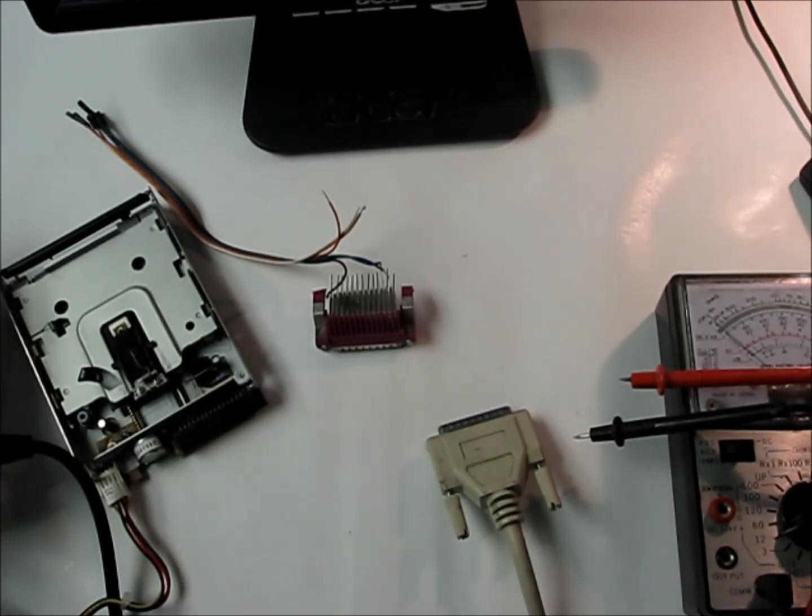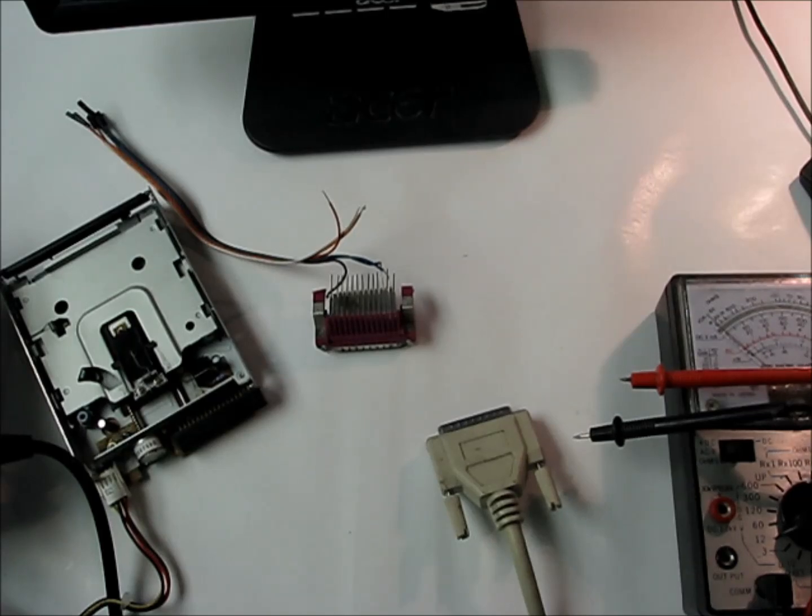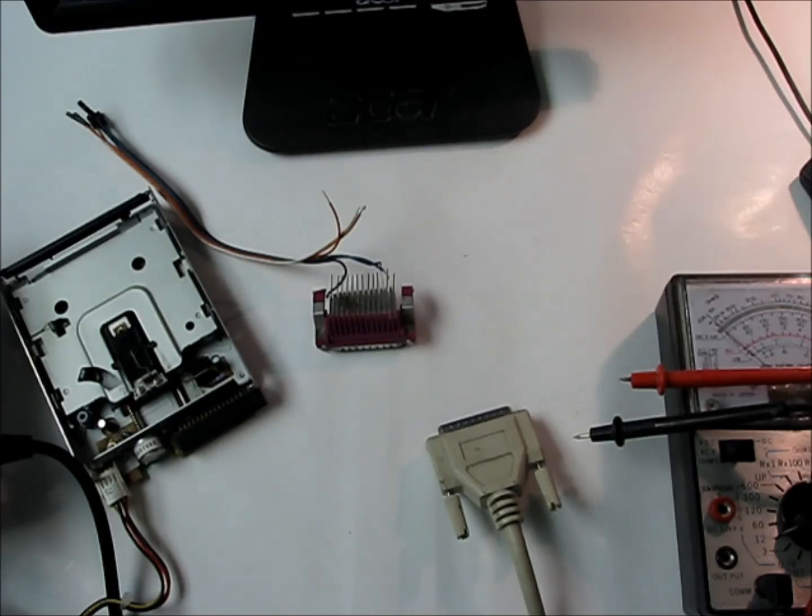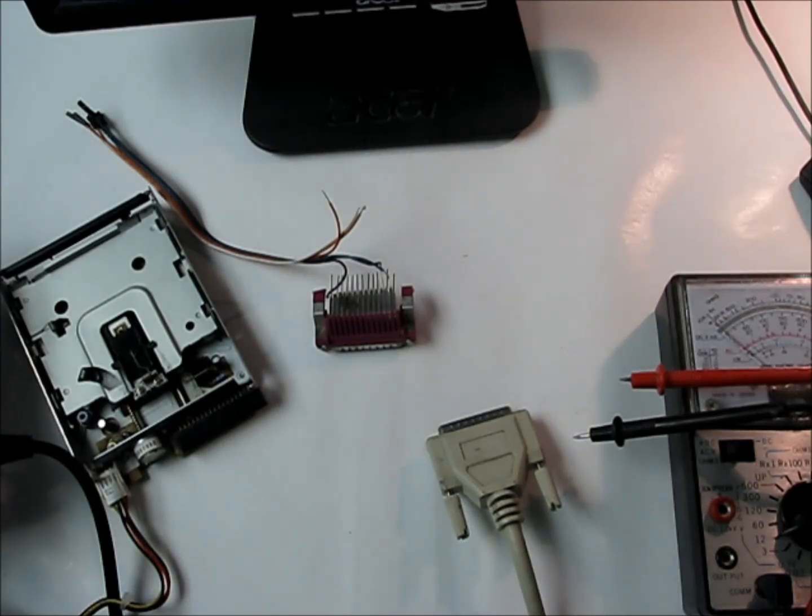Okay, this is part three of our do-it-yourself mini CNC series. We're going to be testing the port and our setup here to make sure our connections are working right, and then we'll connect it into our floppy drive and control it a bit.